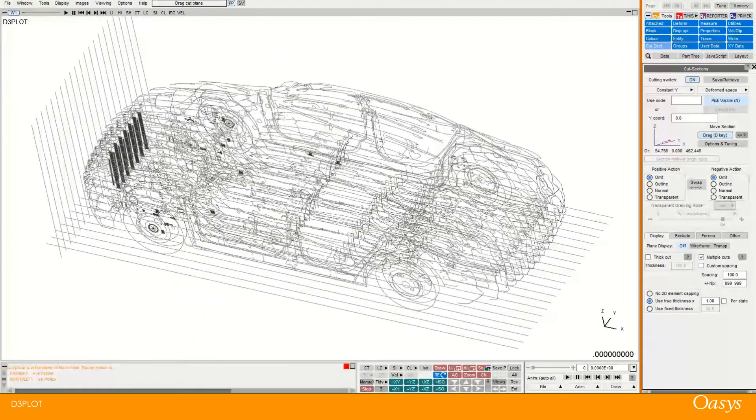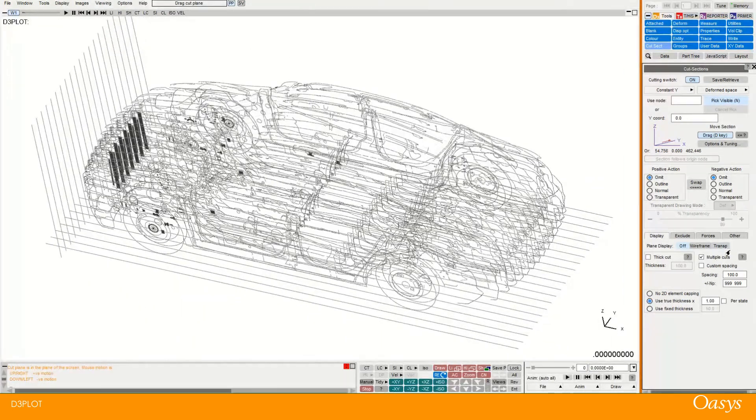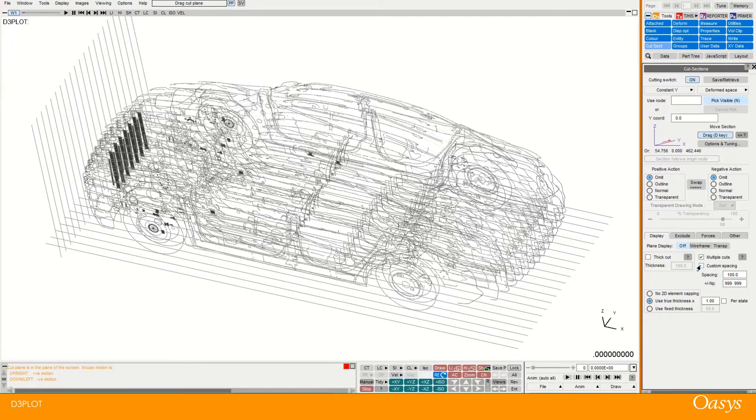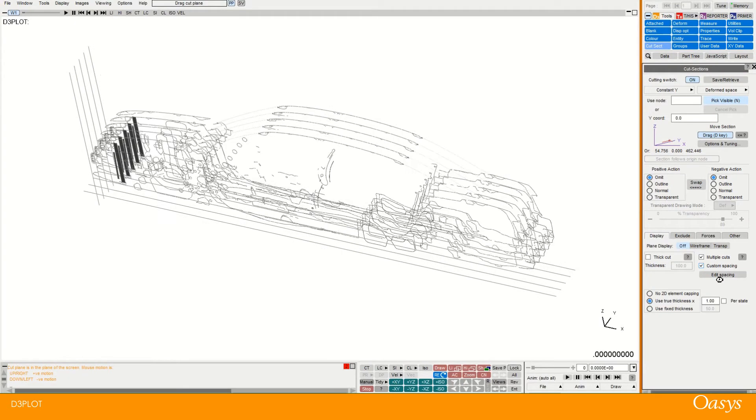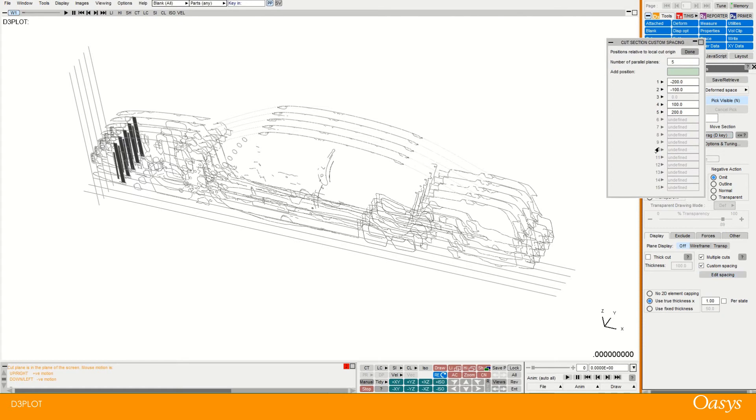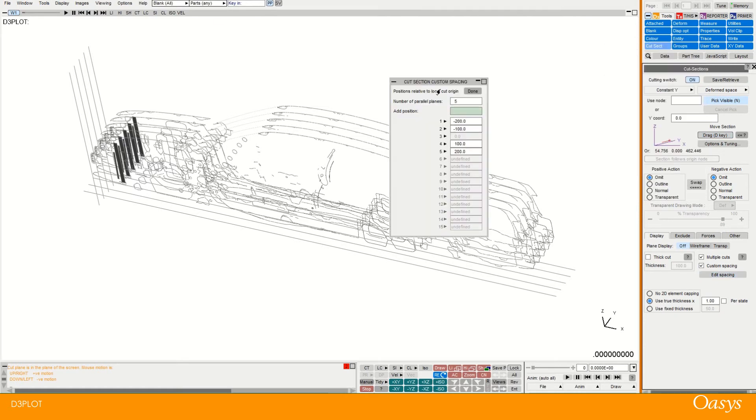Or new in version 18. You can also create a custom spacing. So here I clicked on the custom spacing and then edit spacing. And you can see that it set 5 for me there.